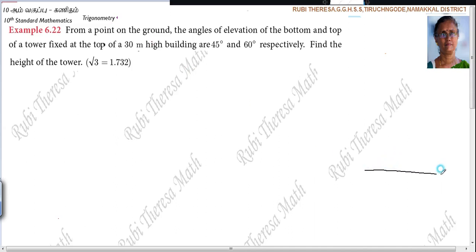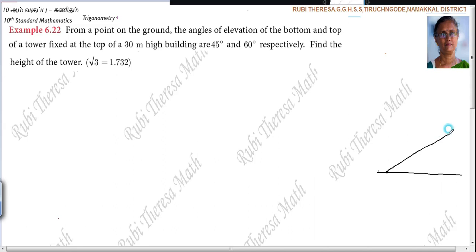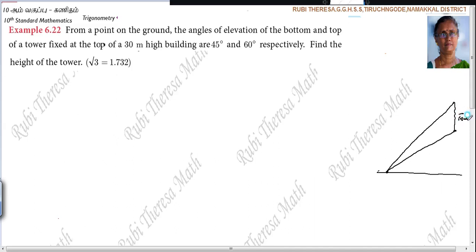So, this is the ground. From the point on the ground, the angle of elevation of the bottom — this is the bottom — and at the top of the tower. This is the tower. Fixed at the top of a 30-meter high building. What is the height of the building? 30 meters. Just from the problem, you should be able to draw the diagram.